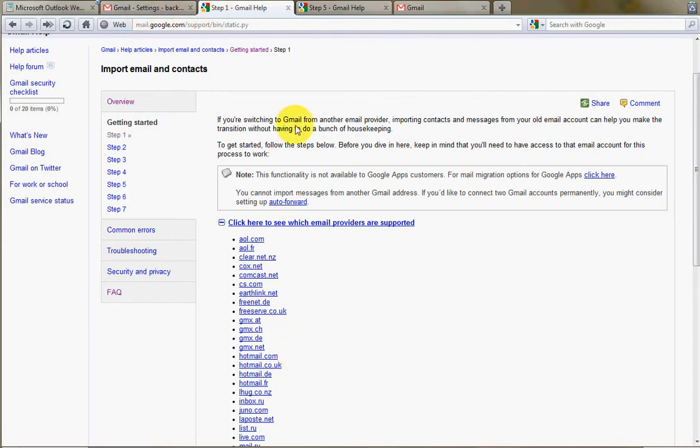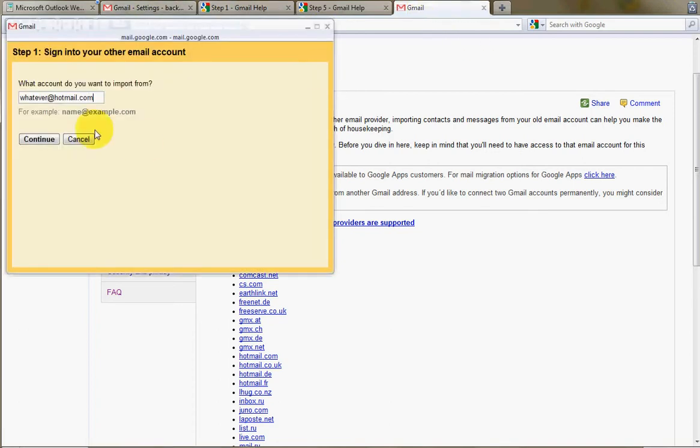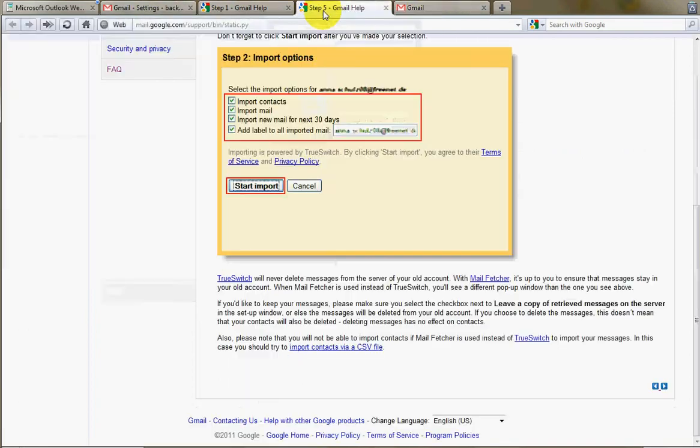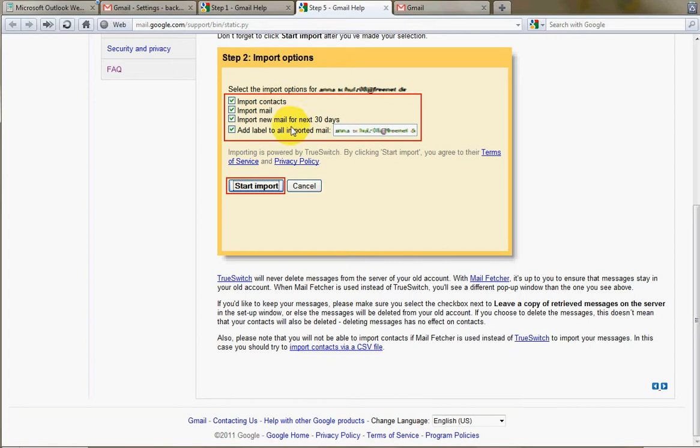So you'll be able to import from any of those, and you'll basically just click through the screens. It'll ask you for password, et cetera. It will ultimately ask you which things you want to import. So step two is simply which items you want to transfer over. Contacts, mail, obviously.